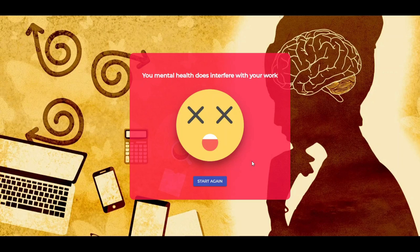It seems like my mental health interfered with my work. Now Shoptik will explain the technical aspects of this project. Over to you, Shoptik.